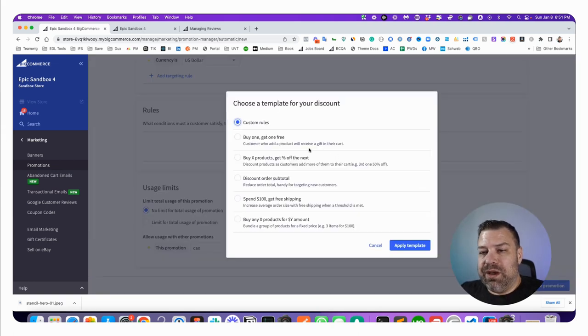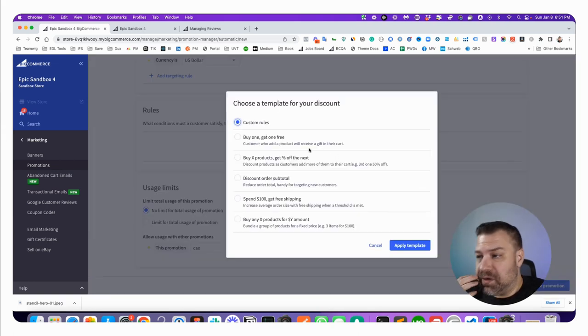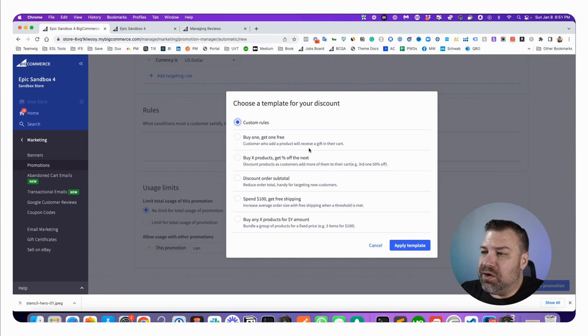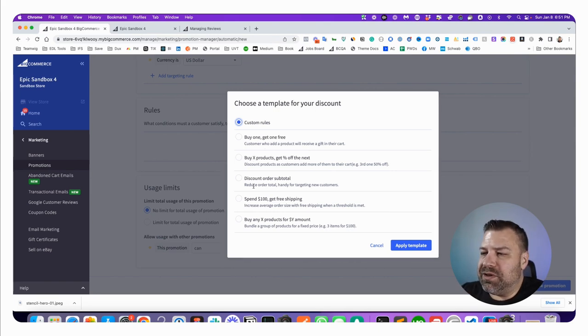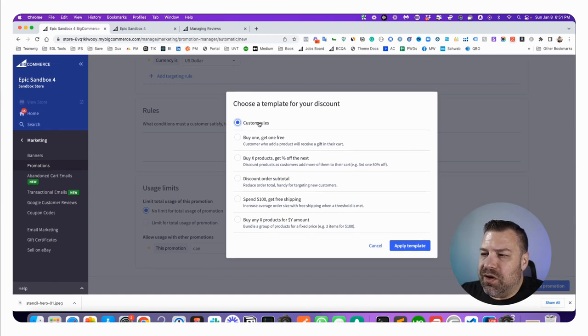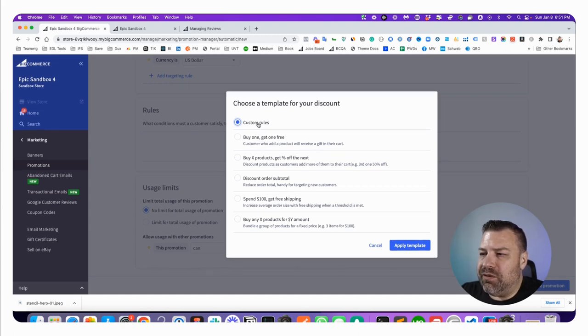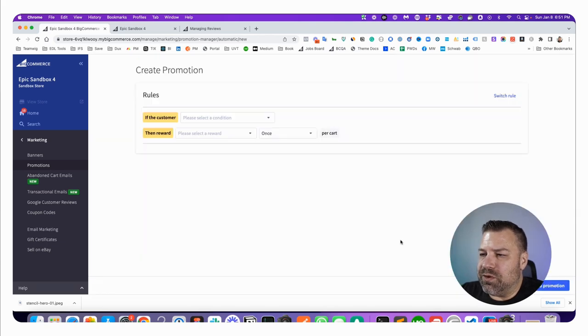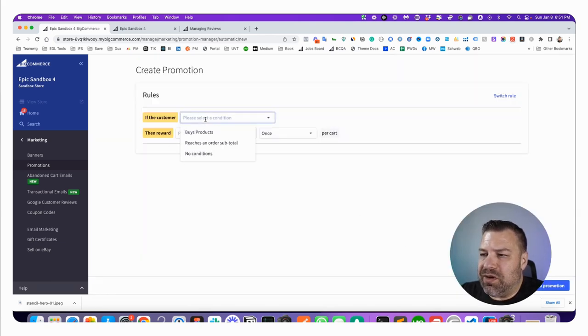This is where we determine what it is that they're going to get. There's BOGO, there's buy X get percentage off, we're going to just use custom rules. Although you can actually get there from the buy one get one free, let's just use custom rules.